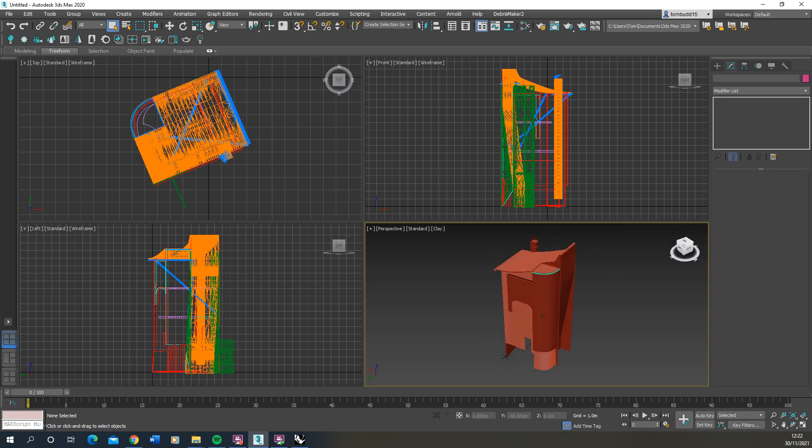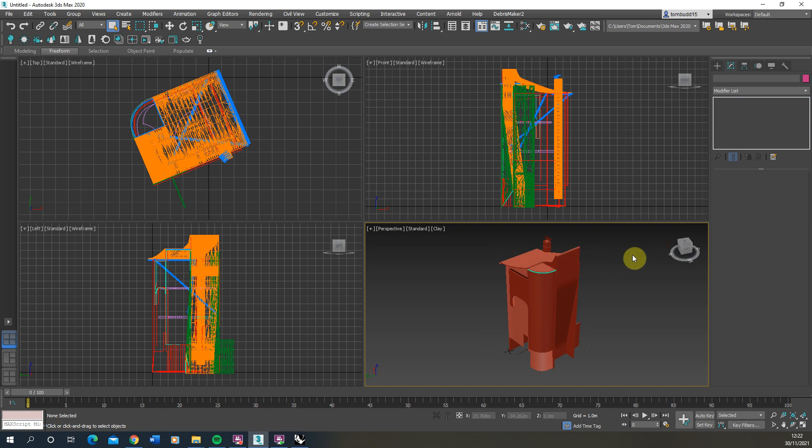So that's a quick tutorial on how to import data from Rhino into 3ds Max. And in the next video we're going to look at how you could take this model and start to set up a render of this model in this software. Thank you for watching.